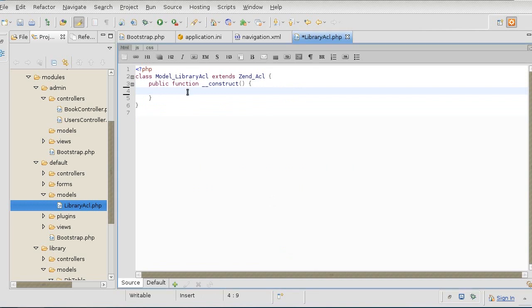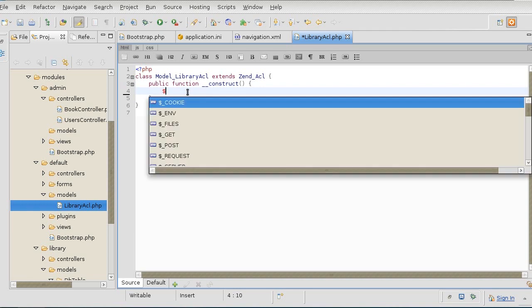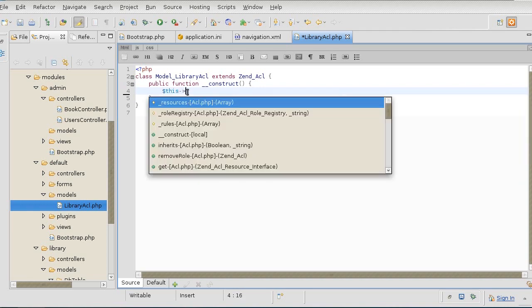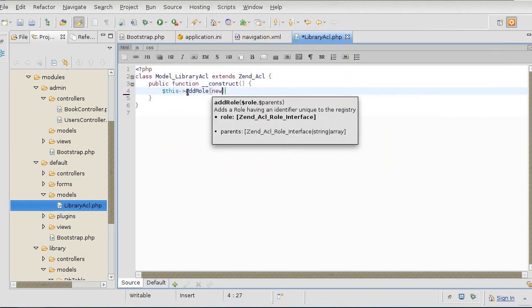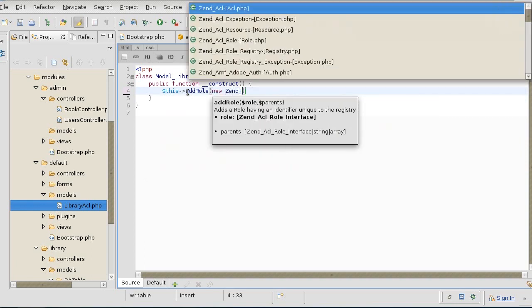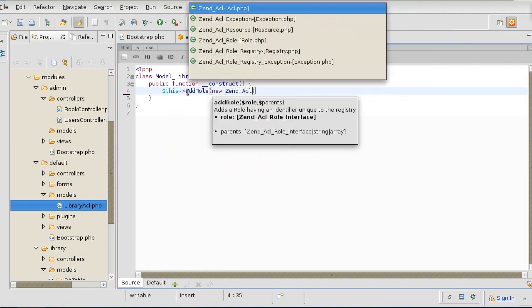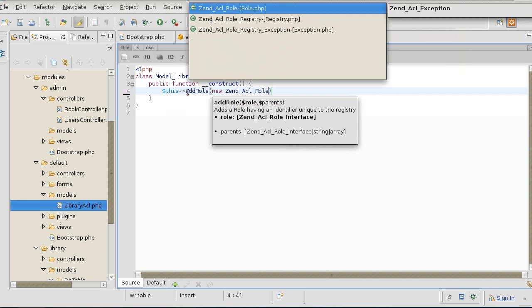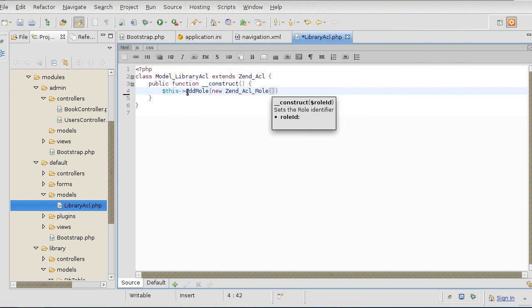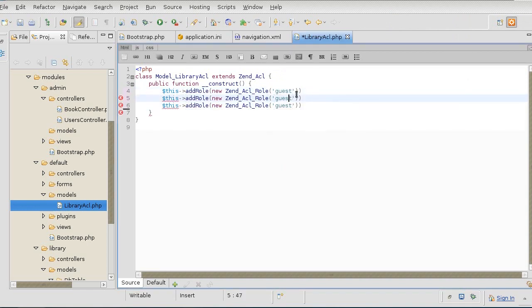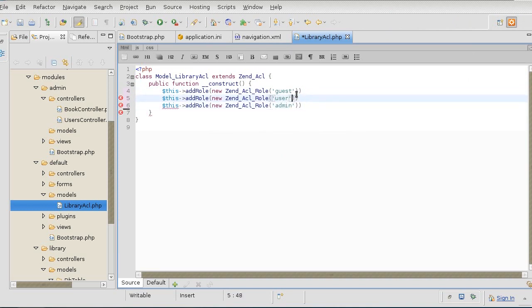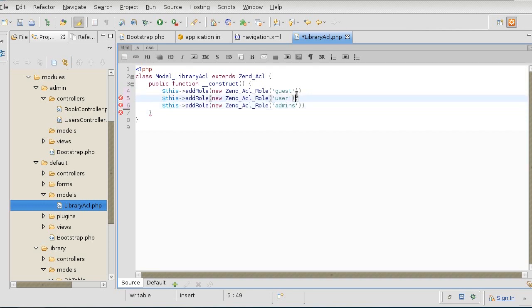First up, once again, we want to create the roles. There's something I want to change about the roles, just to make sure that they fit in with the overall naming convention. I used to have guest, user, and admin. But the problem with that is it sounds way too much like the name of the modules. For example, admin - we have an admin module, so we need to have admins group. It makes sense because we have more than one person in the group. We want to adjust the rest of these accordingly.